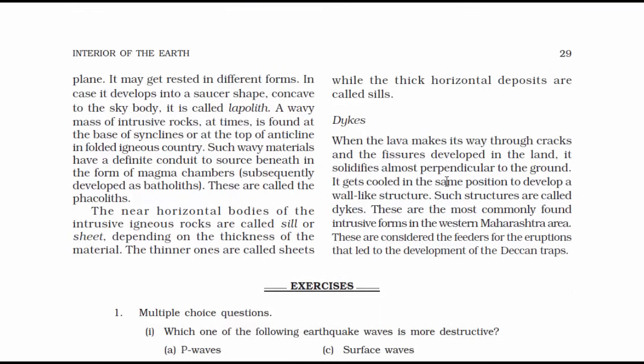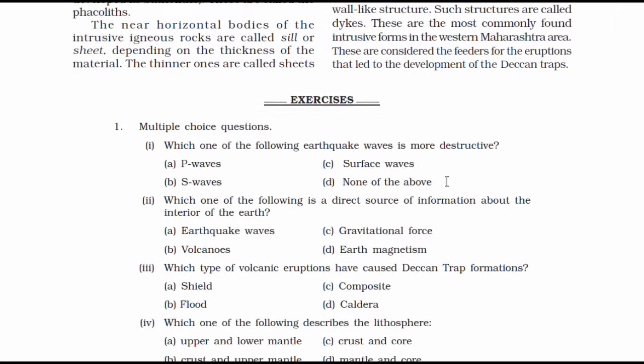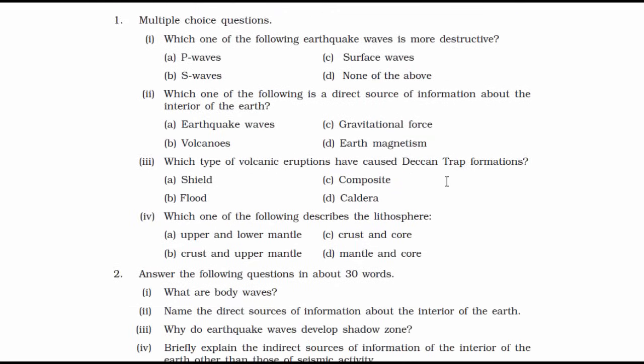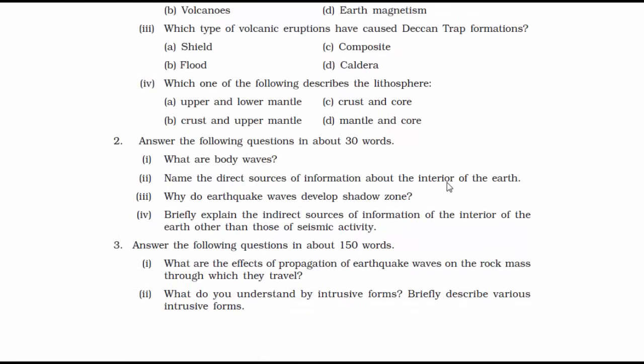We are now done with this chapter, which dealt with the interior of the earth in a comprehensive manner. I hope you found this video informative. The question and answer of this chapter can be found on the website — the link is in the description. Thanks for watching and I'll see you in the next one.